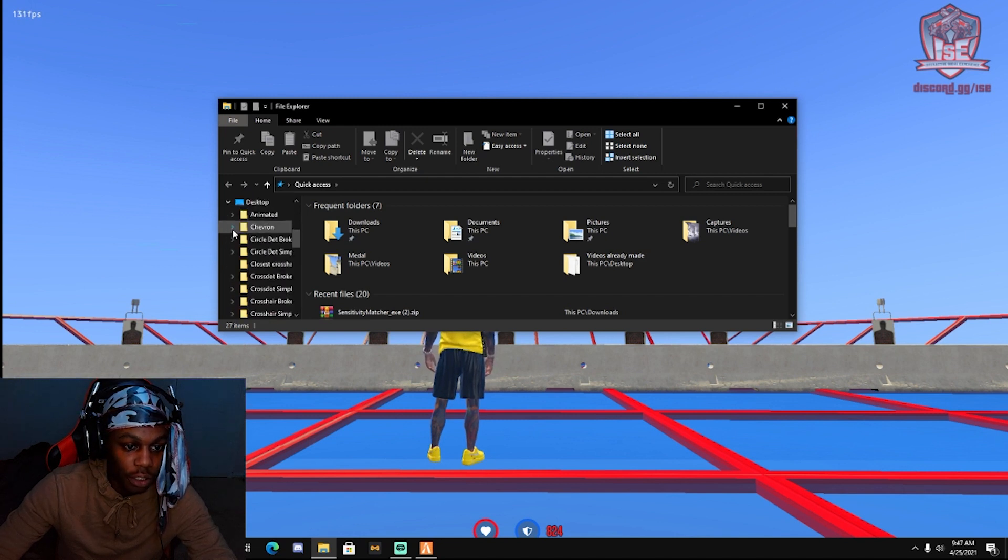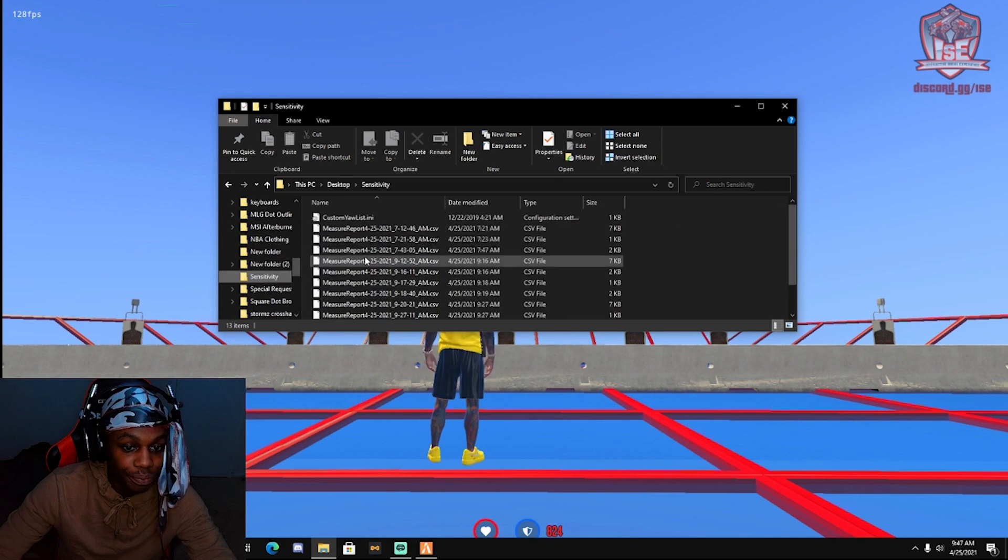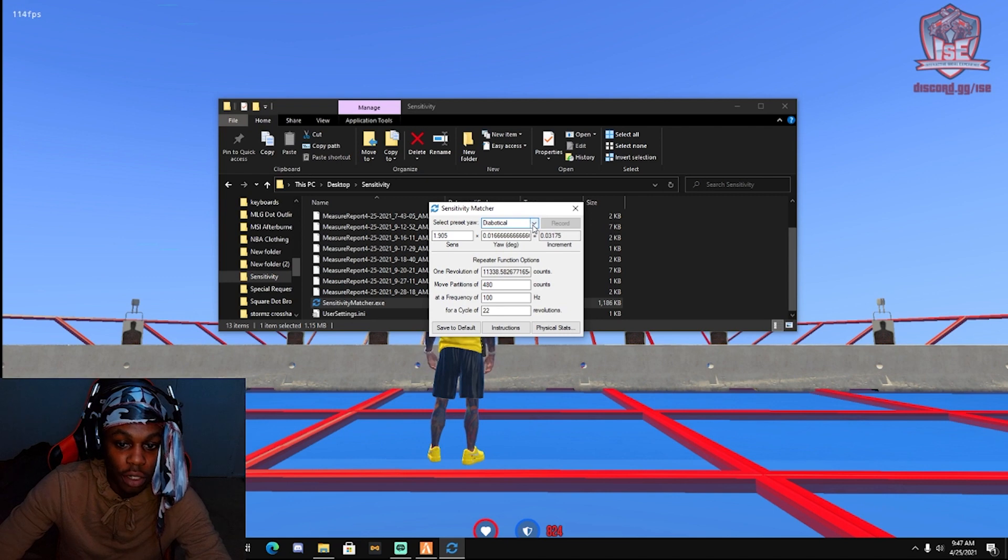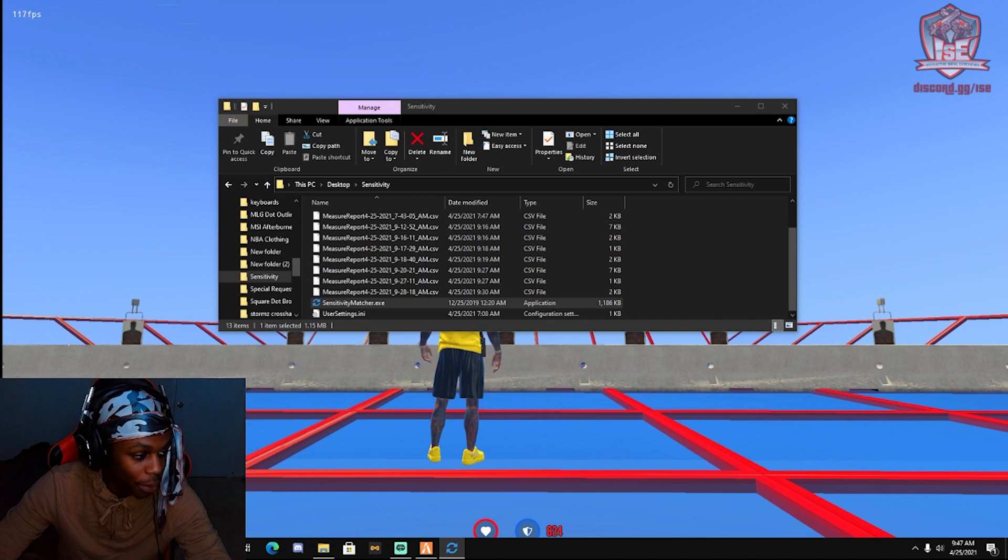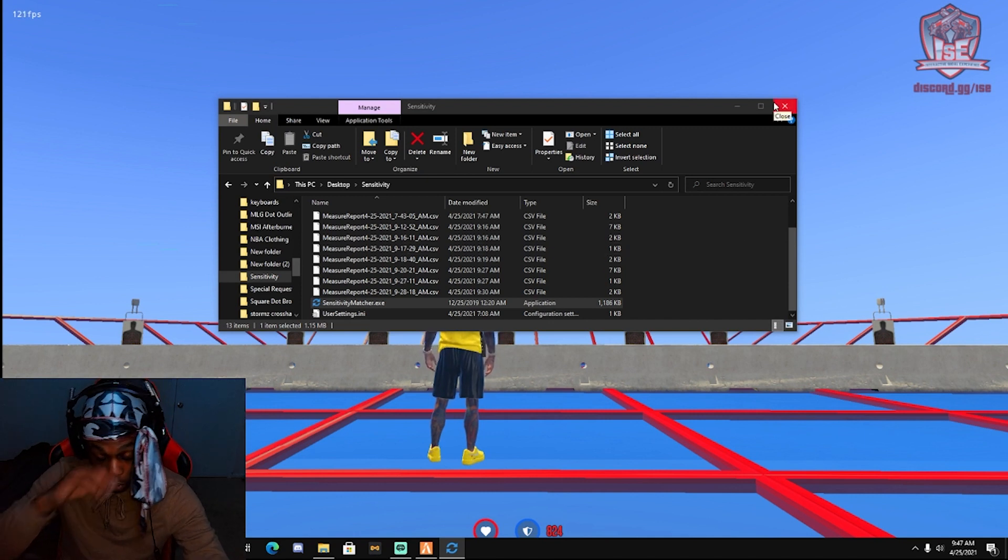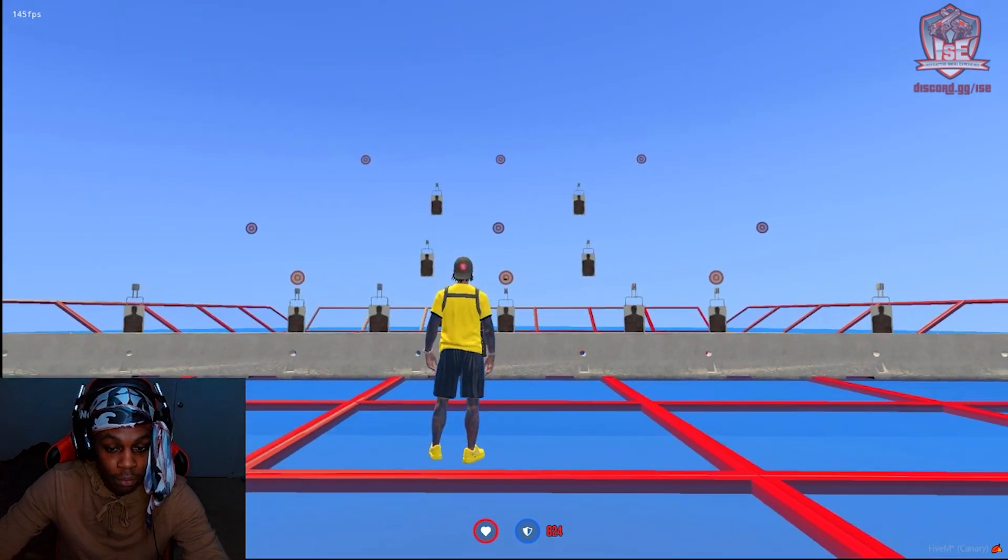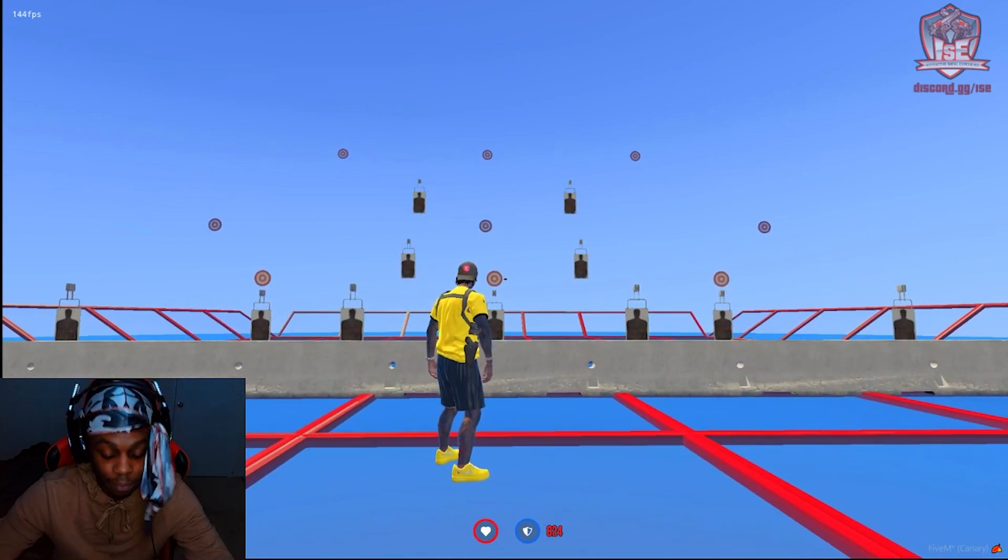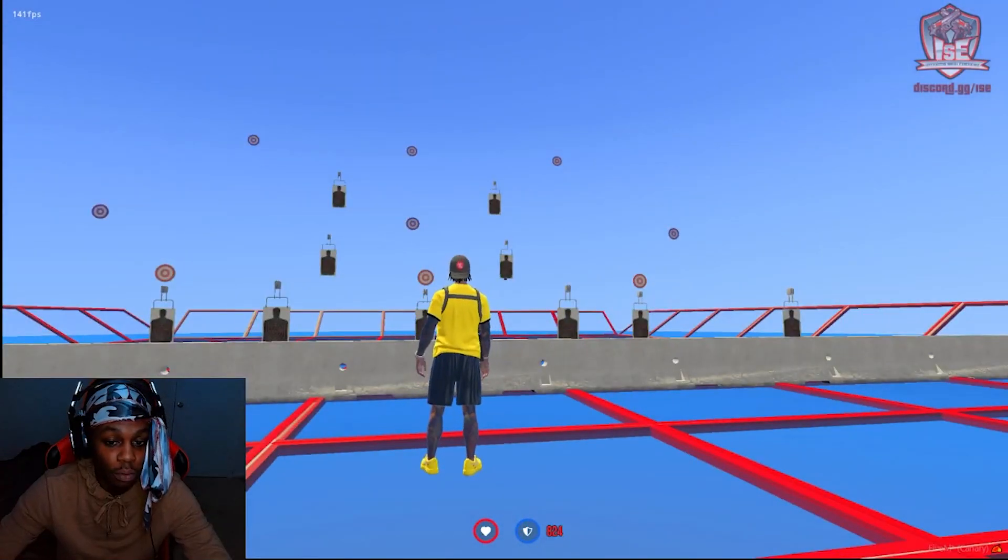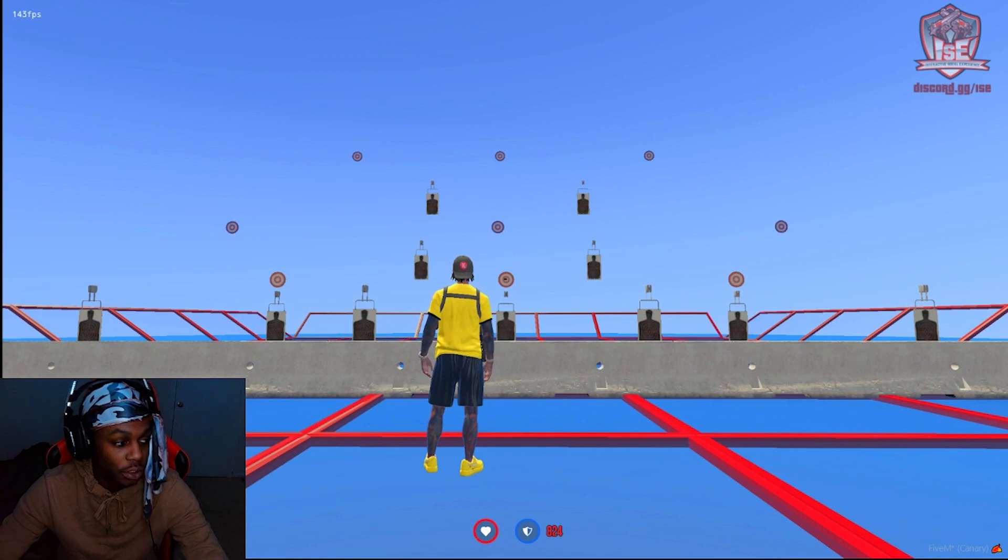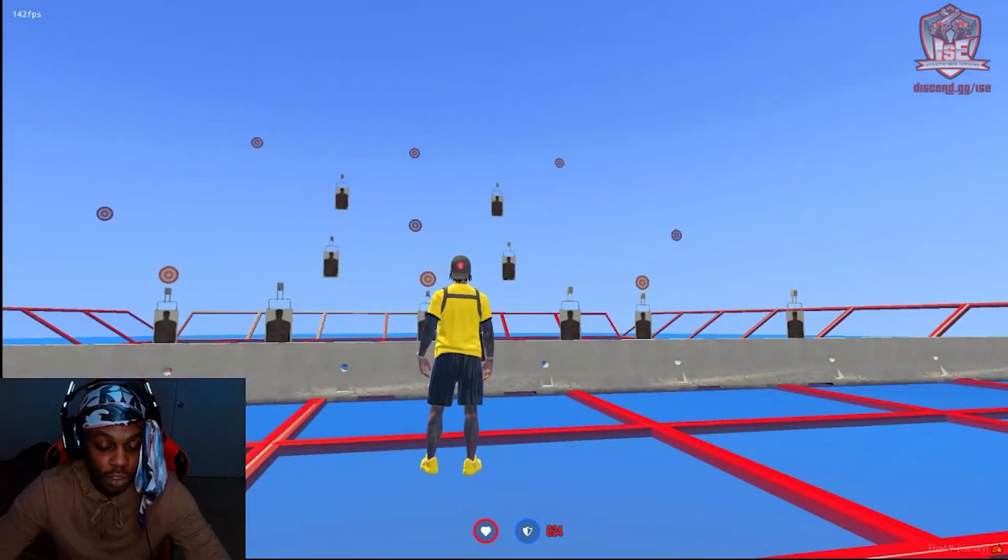On your desktop, you just extracted it - it's called Sensitivity Matcher. You're going to tap down and measure any game, press measure any game. Once you do this, you're going to go back into 5M and press alt Z or alt backspace to do a full 360. Now your goal is to center this, so you do a full 360 and it should be centered.